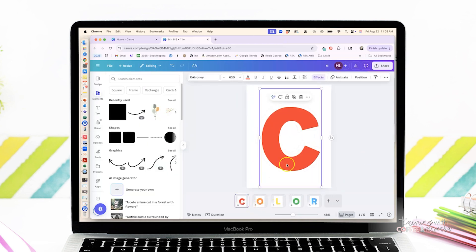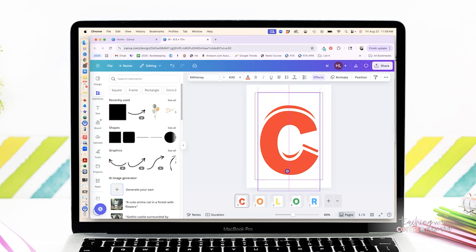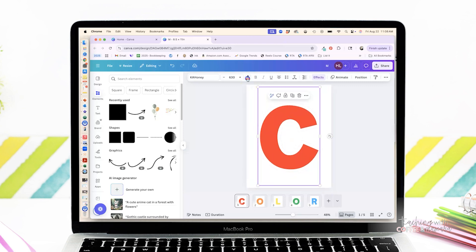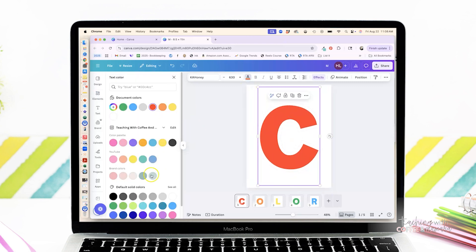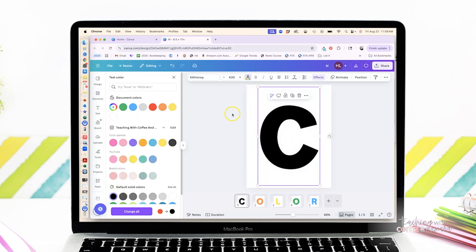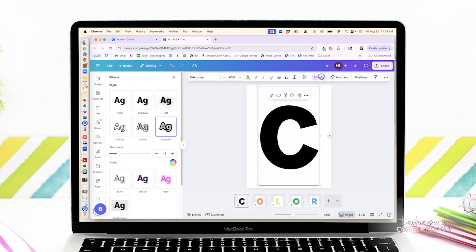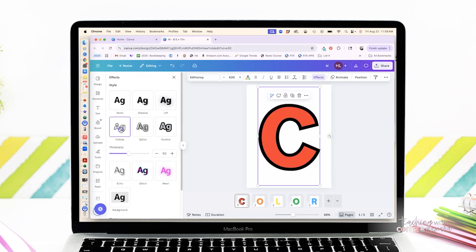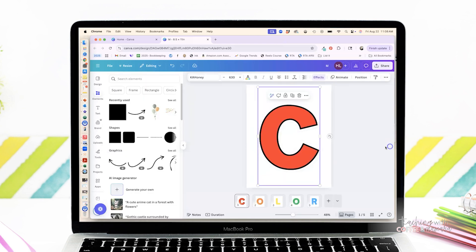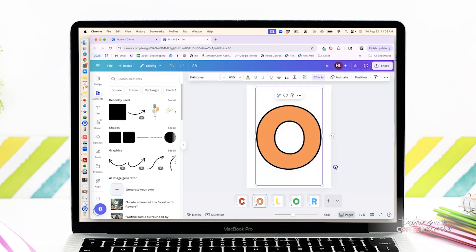So basically what you're going to do is you're going to copy, paste it. This time you're going to take hollow yet again. You're going to change it to black, and then I like it to be about a 15 thickness. You're going to put it centered right over your words. And this gives you that beautiful, clean outline that makes our letters pop.